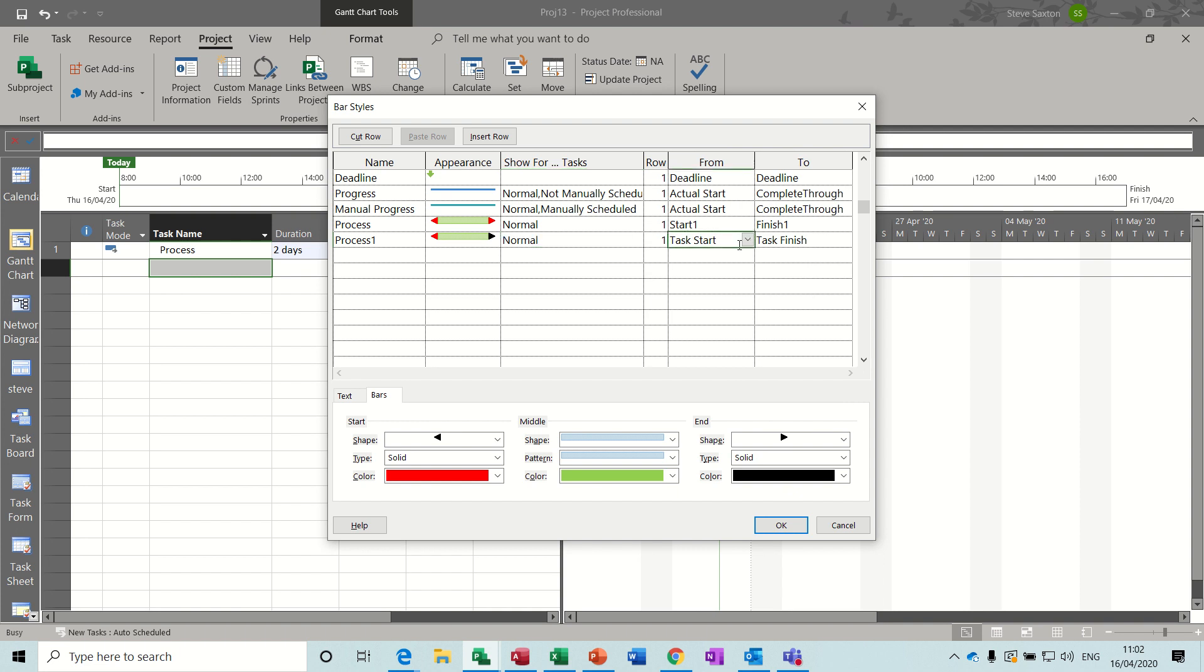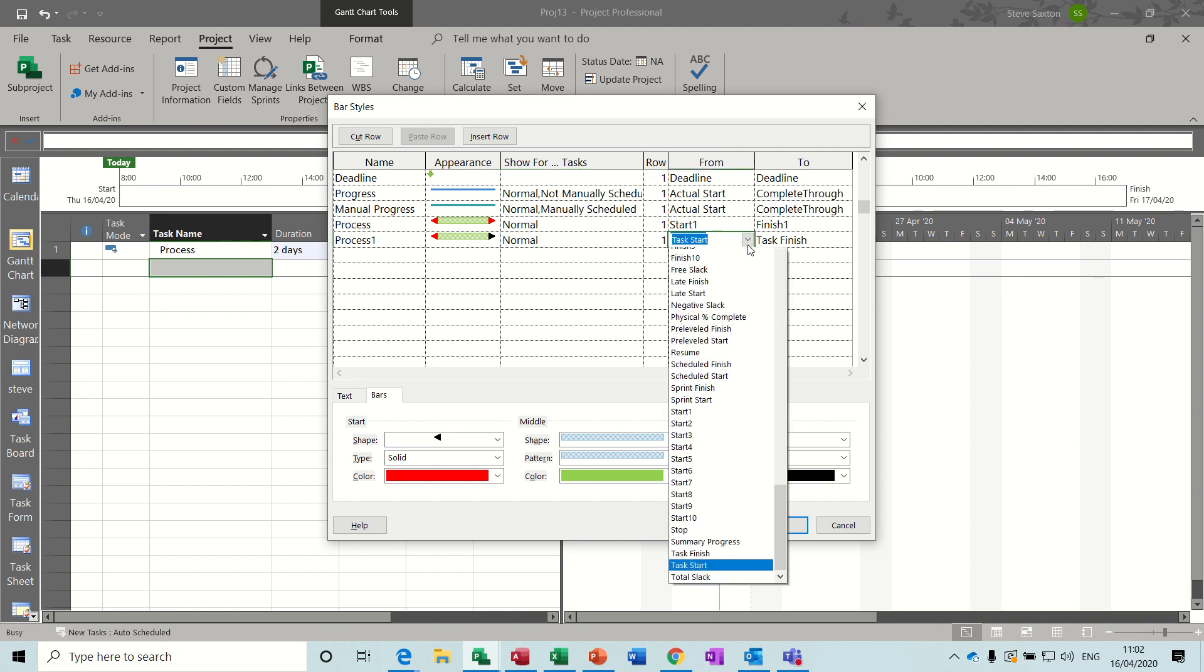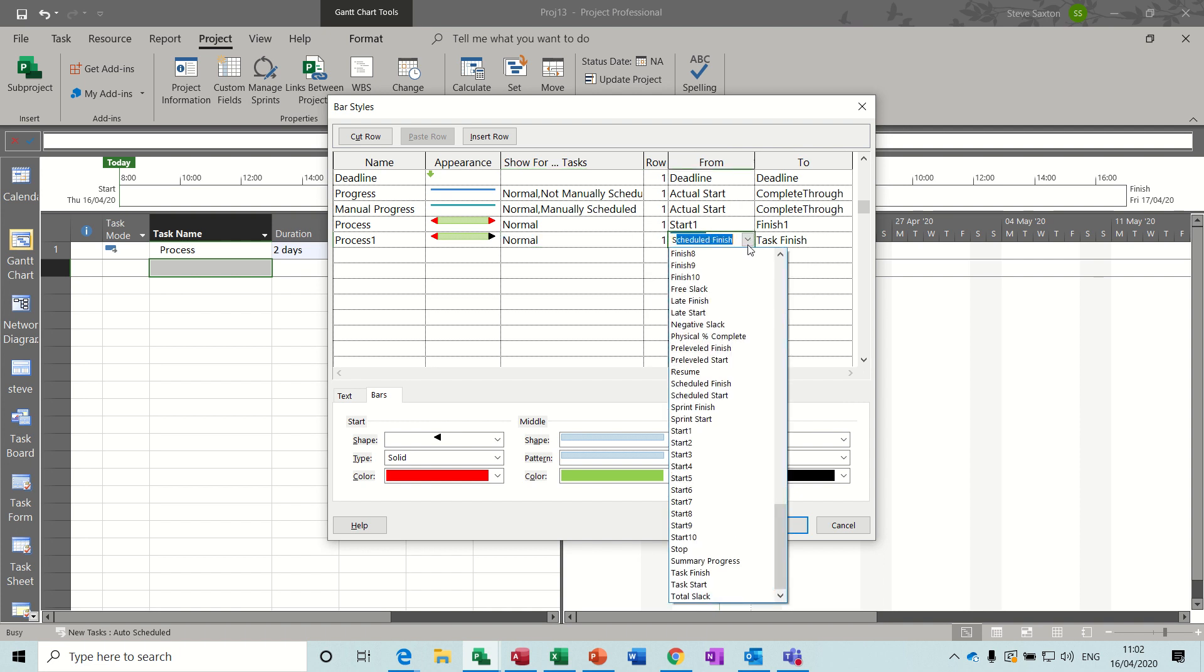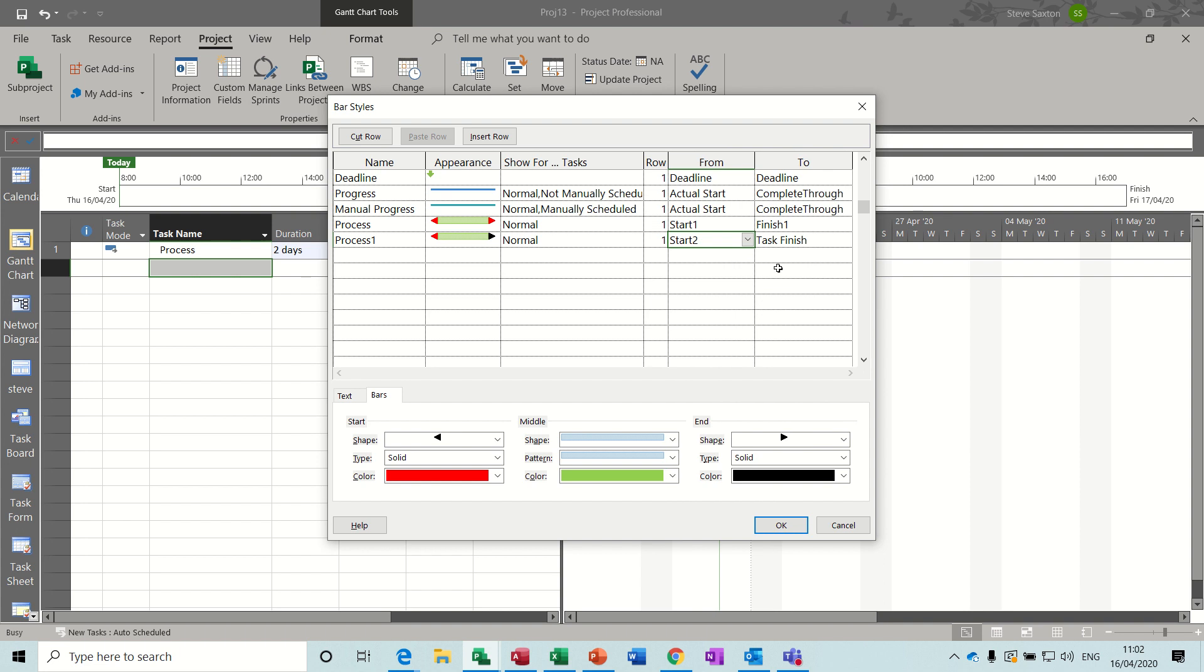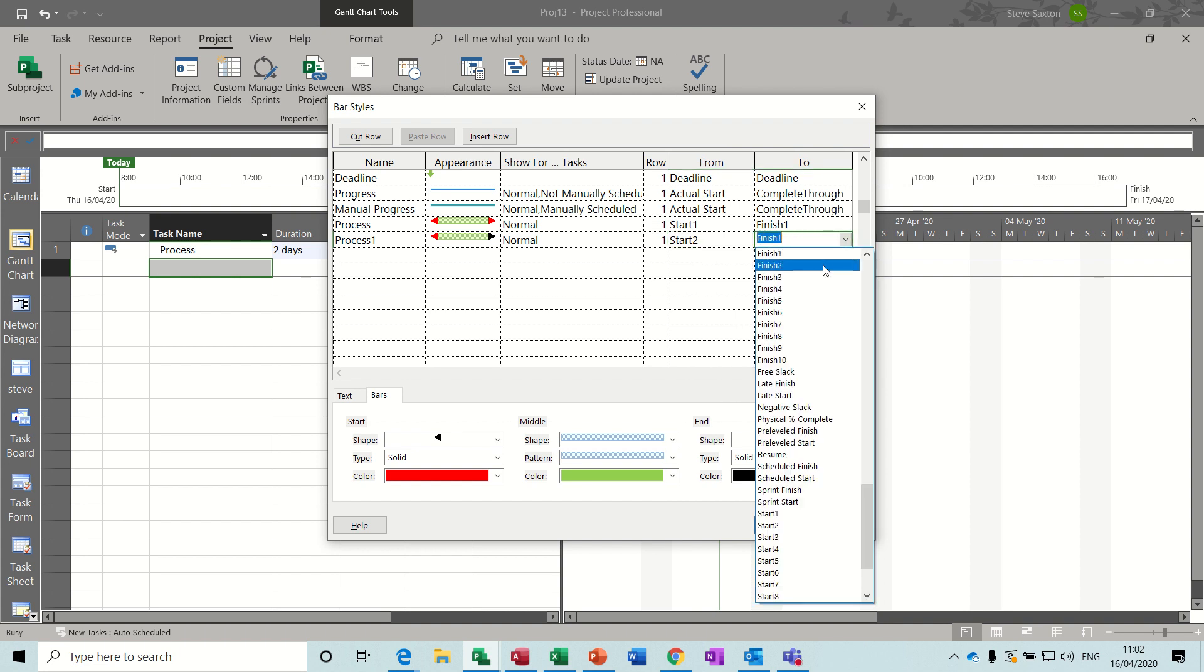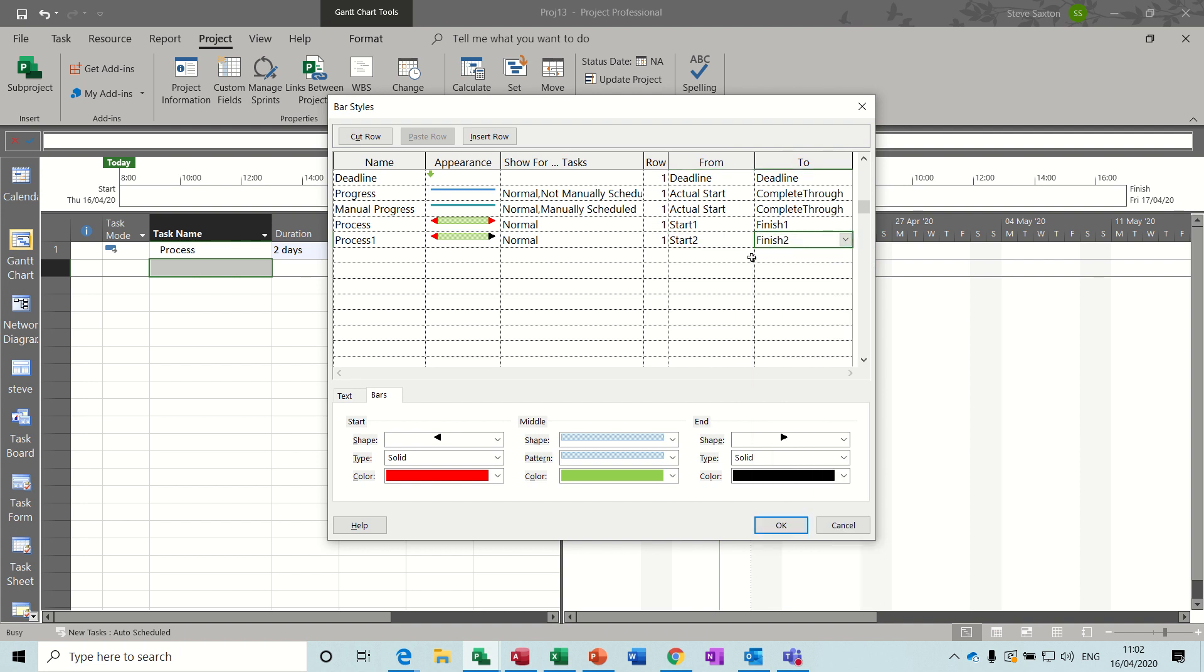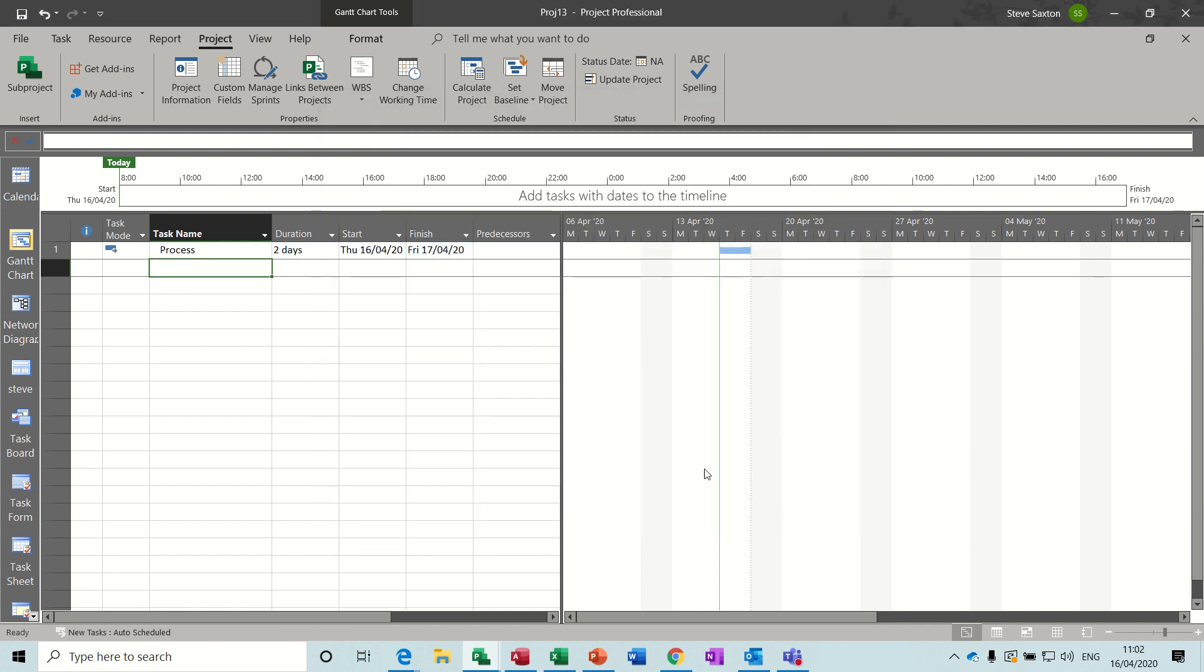Click OK to that. And then now you need to select Start2, Start2 and Finish2.